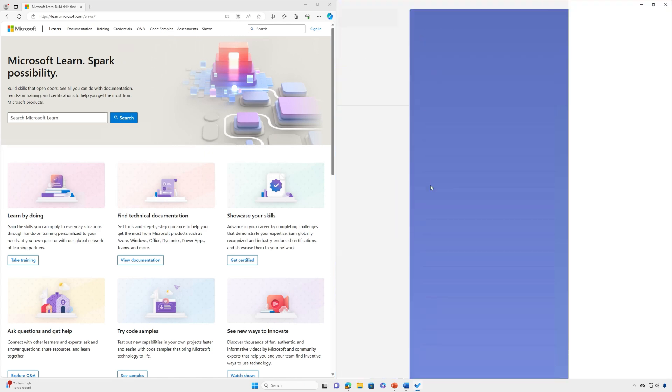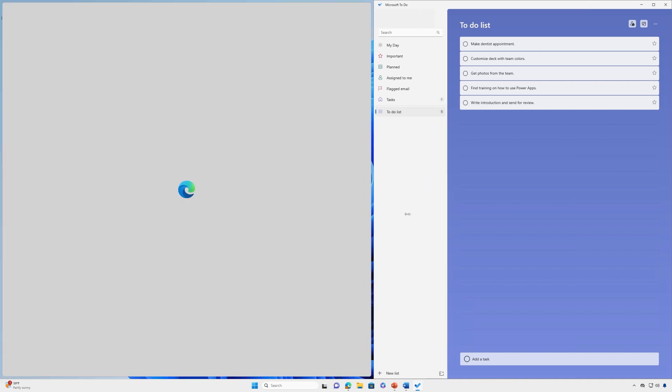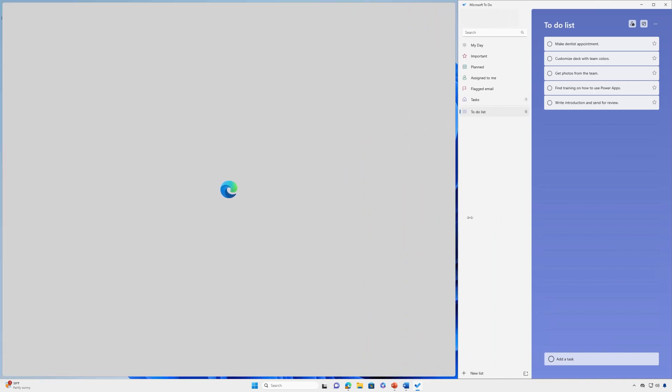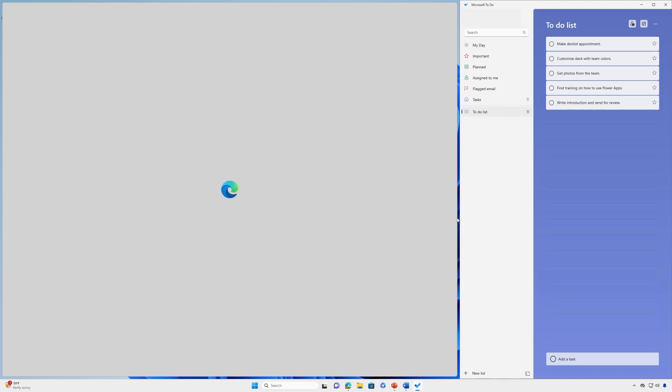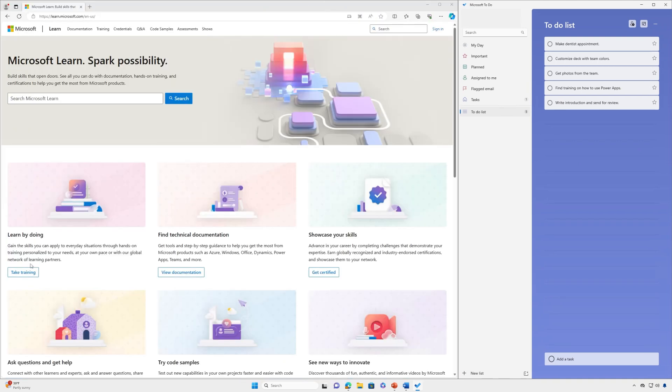Once all of your windows are snapped in place, you can resize the layout box size by selecting and dragging the dividing lines. When you resize a window on one side, the adjoining window will resize to fit alongside, so you don't have any wasted screen space.